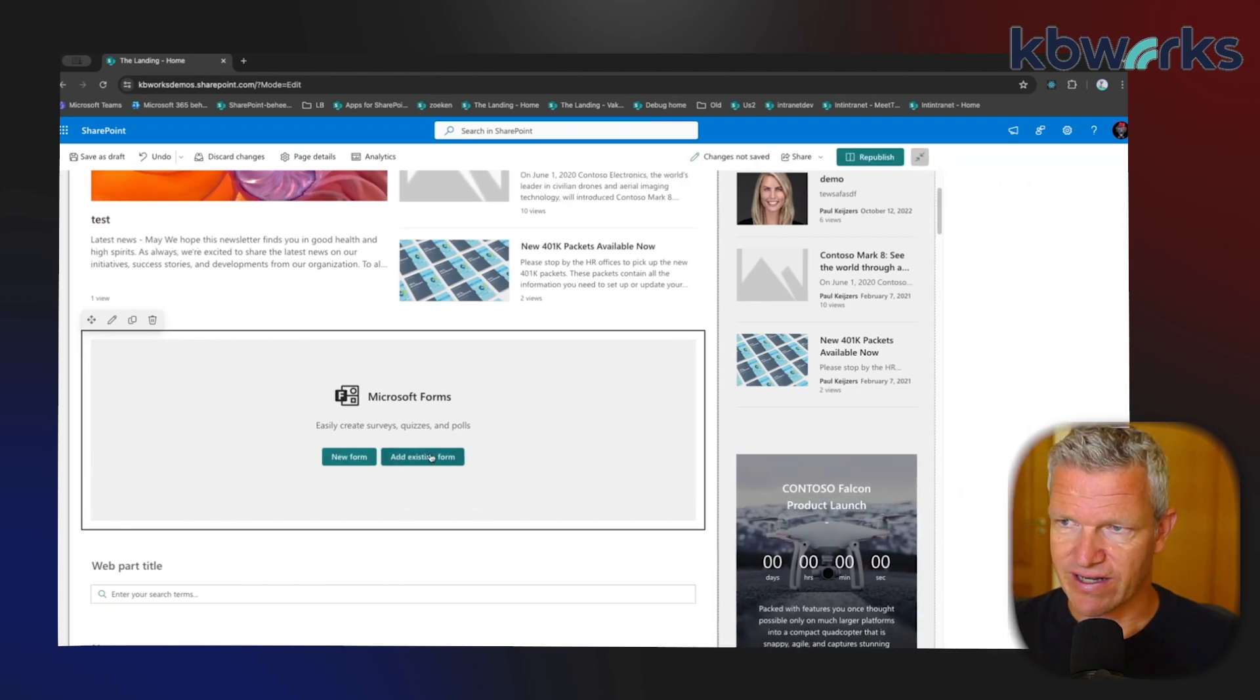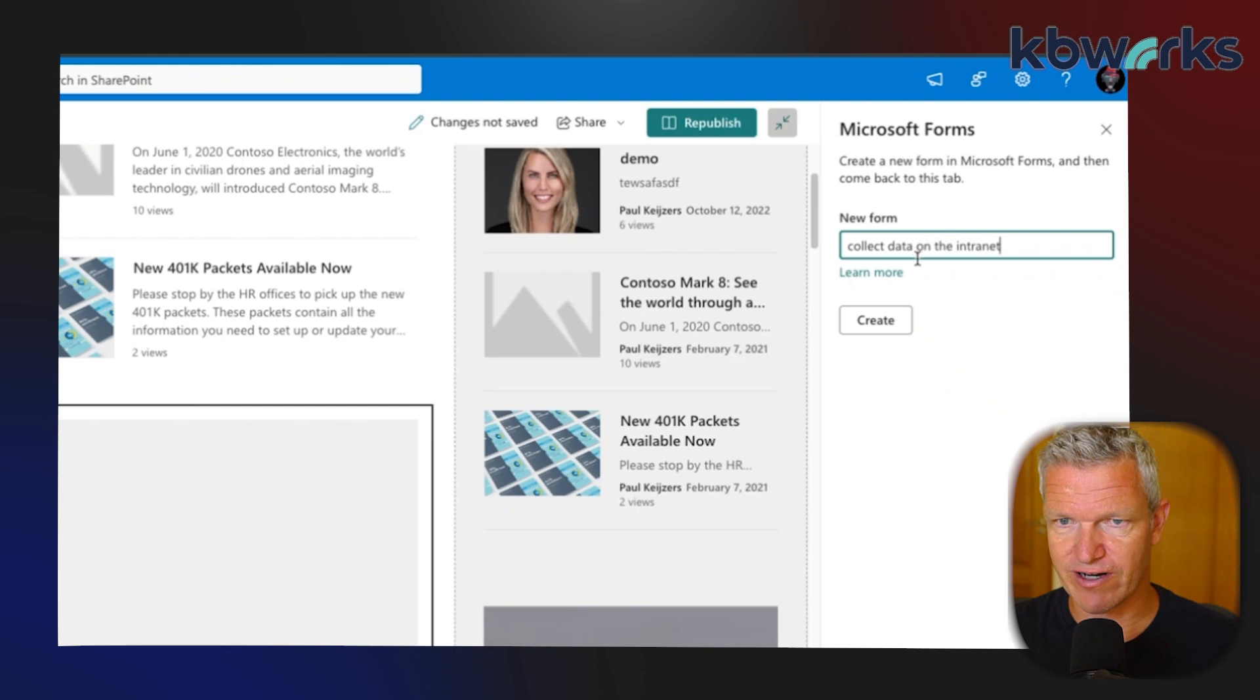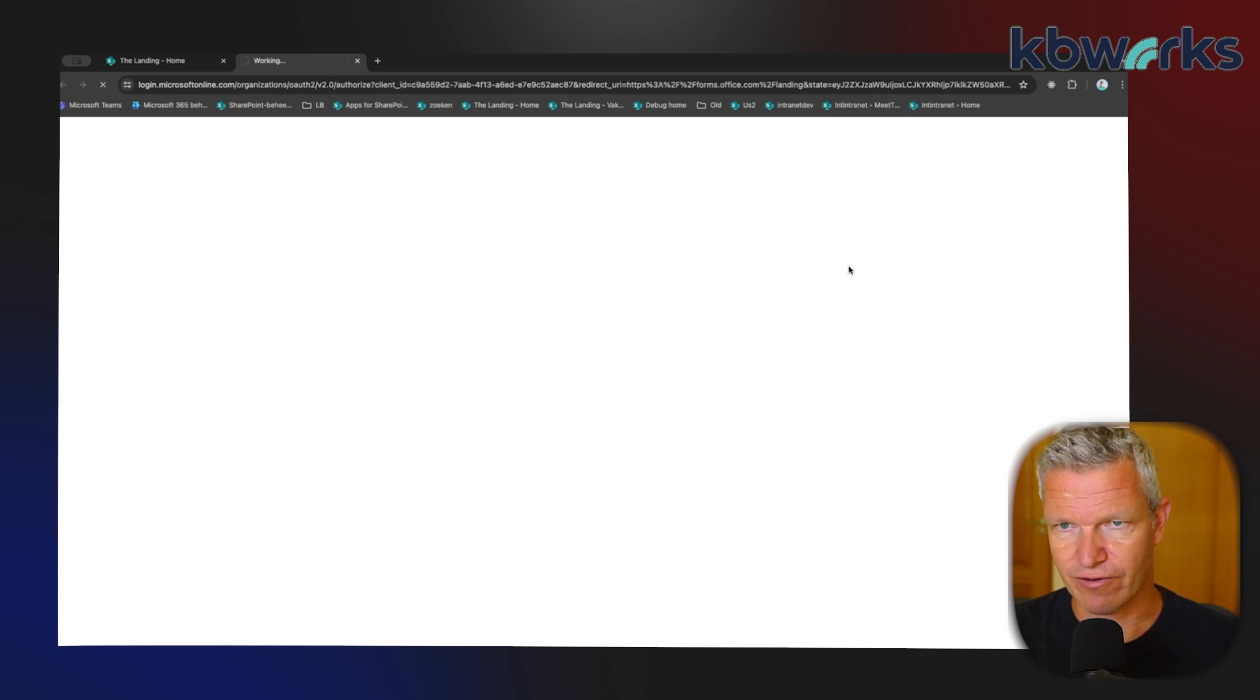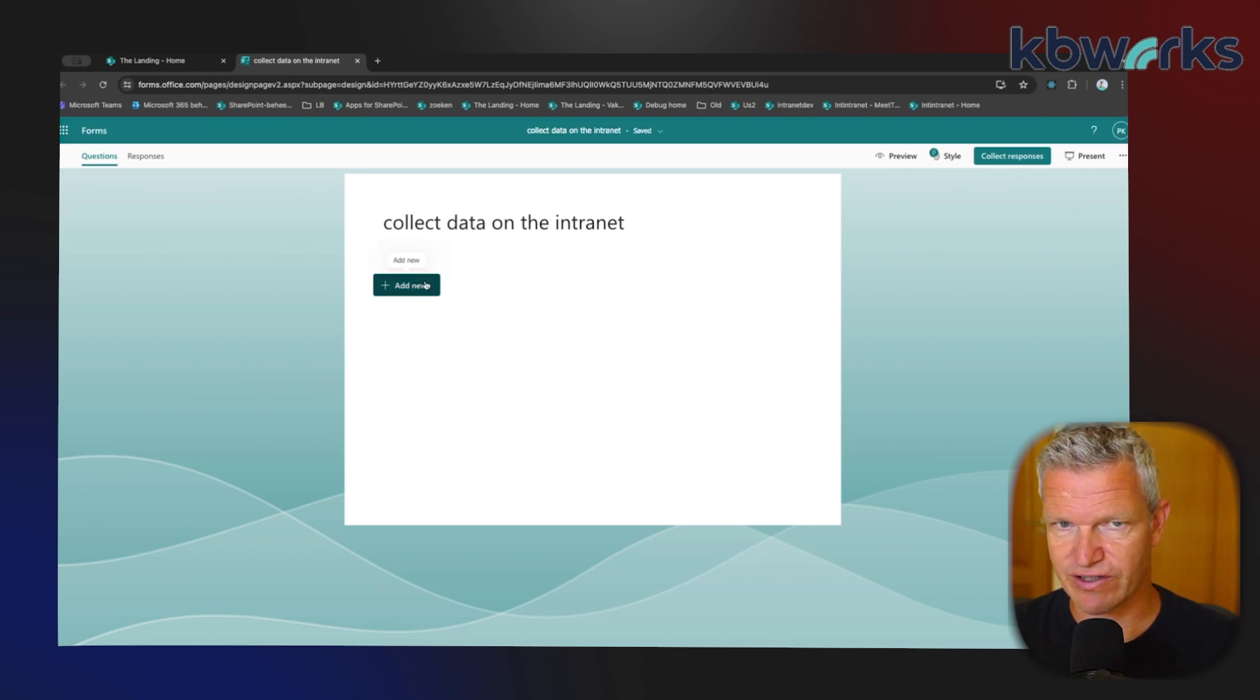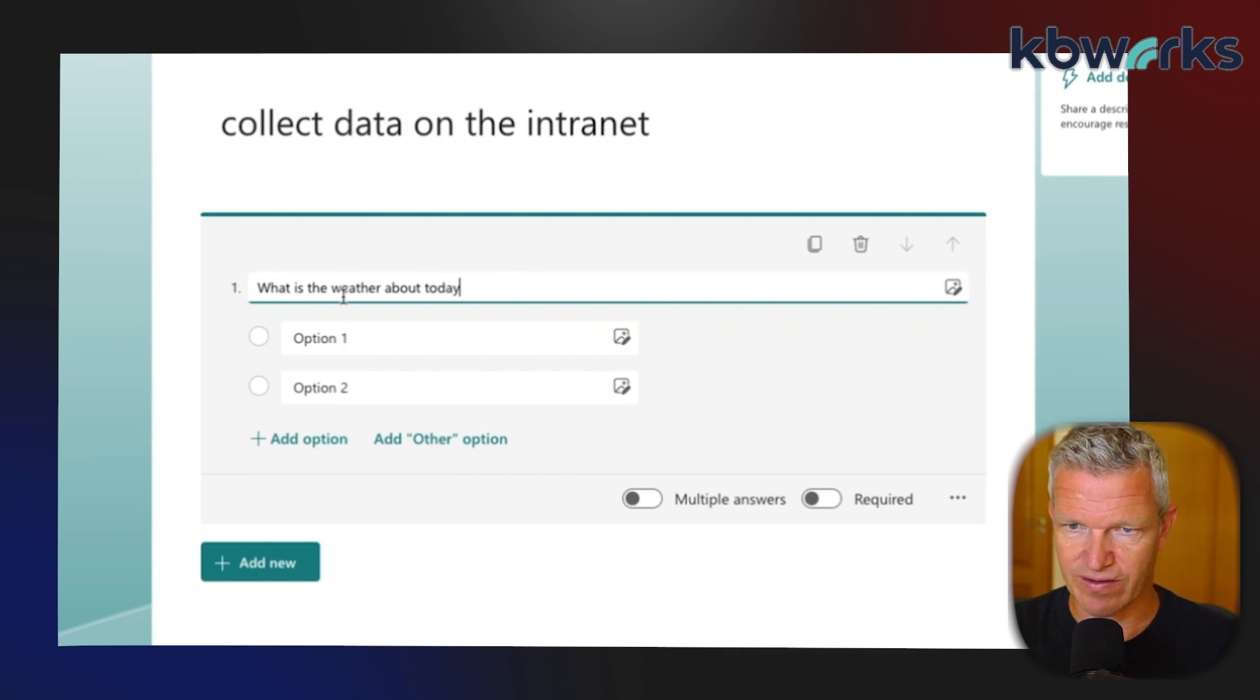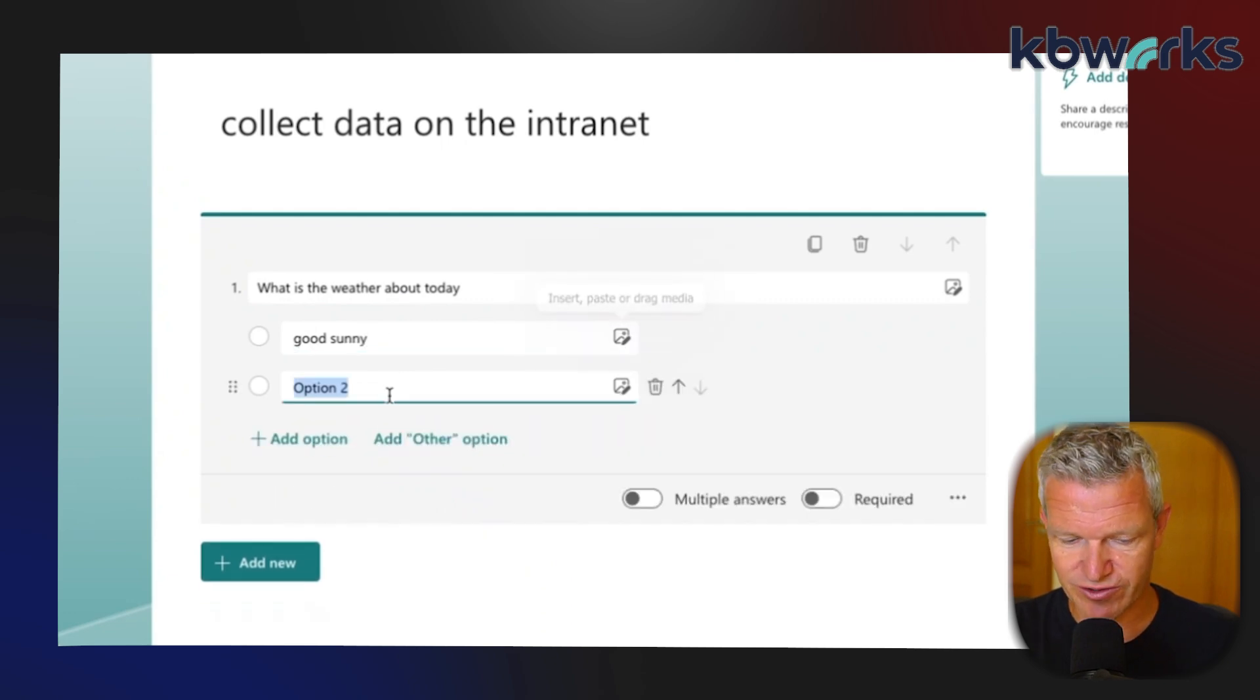And here I can give the name - so 'Collect Data on the Intranet' - it's just a regular name. Now I'm redirected to Forms and in Forms I can create a new question. So here I can say, 'What is the weather about today?' And then I can say 'Good Sunny'.